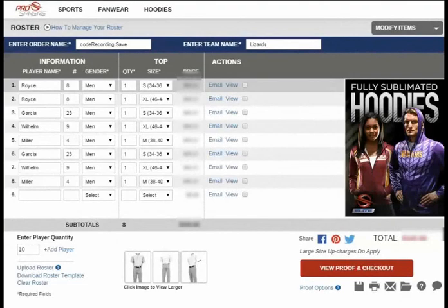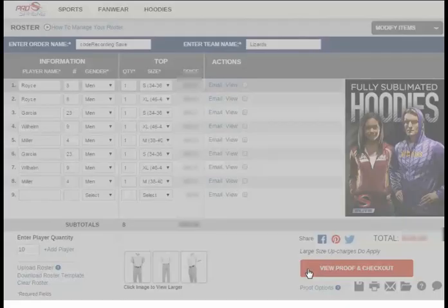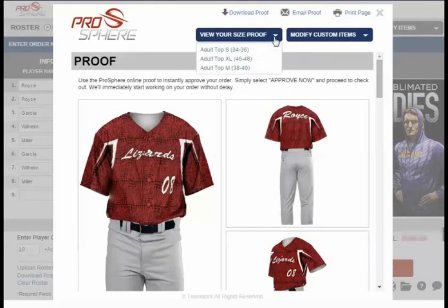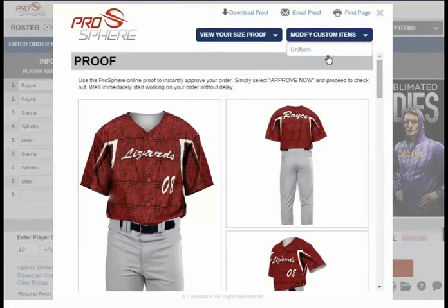Finally, there is the View Proof and Checkout button. When selecting this button, you're given the option to do a couple of things. First, you can view your proofs by size, or you can make any additional changes you'd like by selecting Modify Custom Items here.